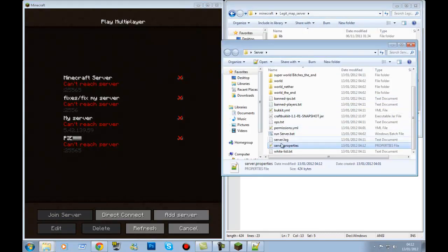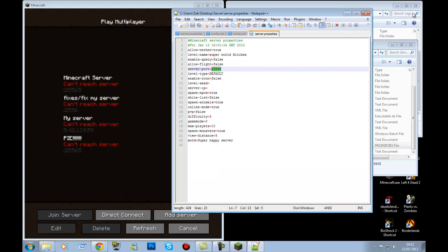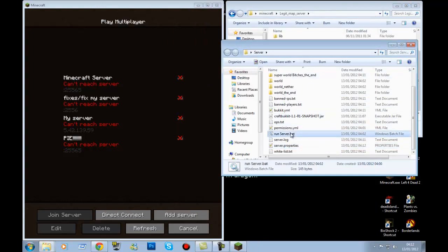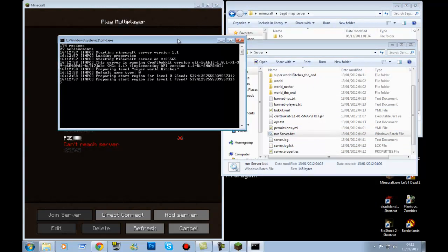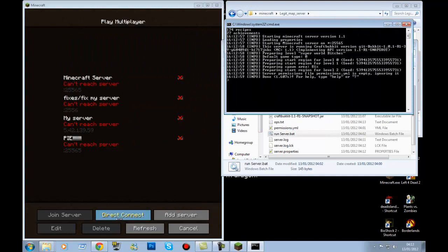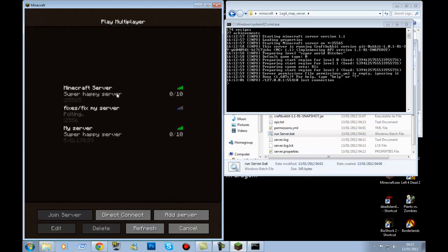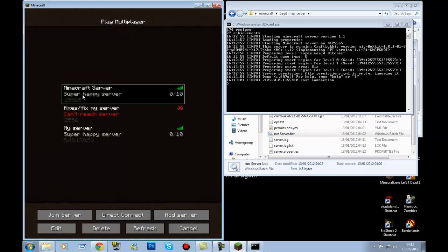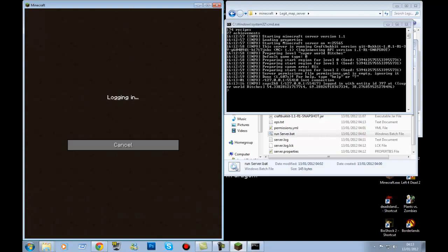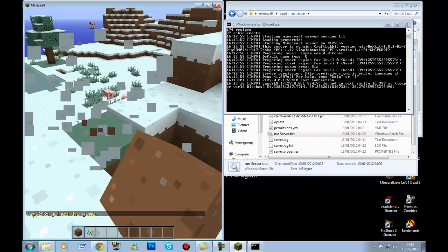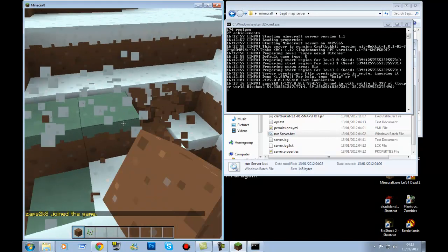Add that server and it will load. As you can see, with the port 25565 you can join your own server that way. You'll be in your own server.